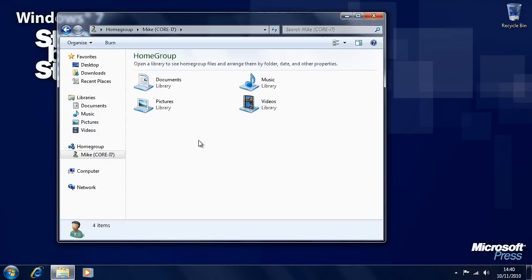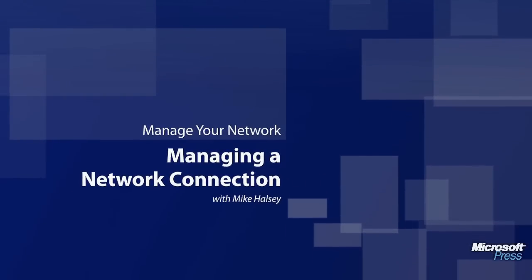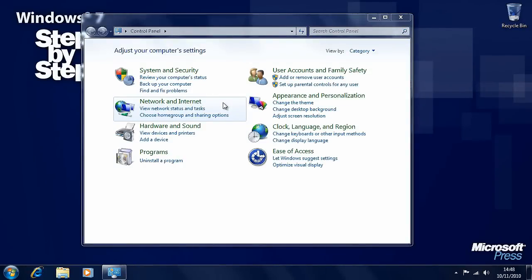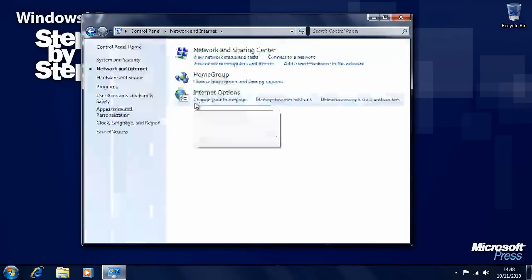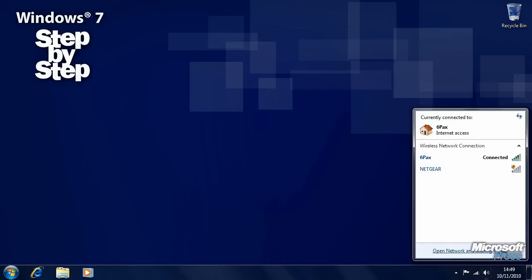In the last segment of this section, we're going to look at how you can manage your home or small business network connection. We've looked at connecting to a network and creating a home group. To manage your network there are several ways to get to these settings. You can do so in the control panel under network and internet and click on network and sharing center. A faster way is by clicking on the network icon in the bottom right of the Windows 7 taskbar and then clicking on the open network and sharing center link.